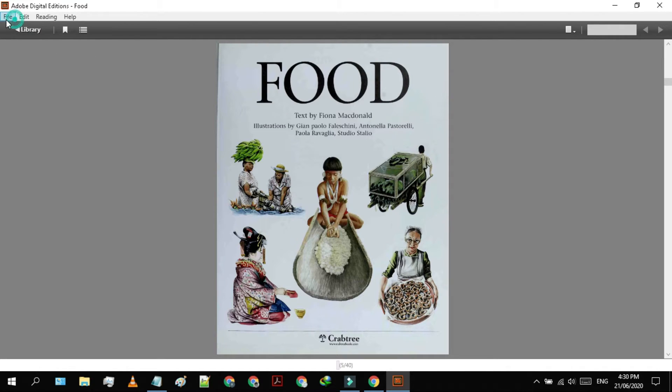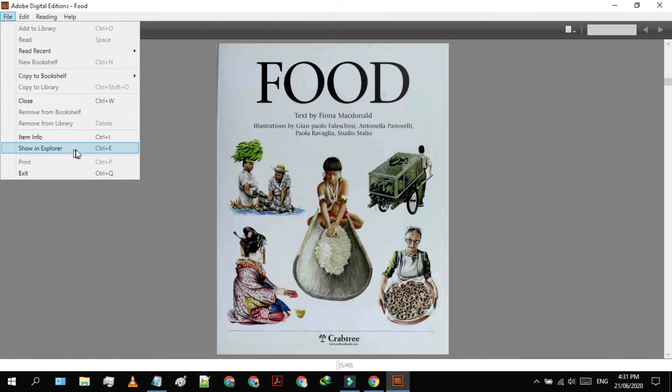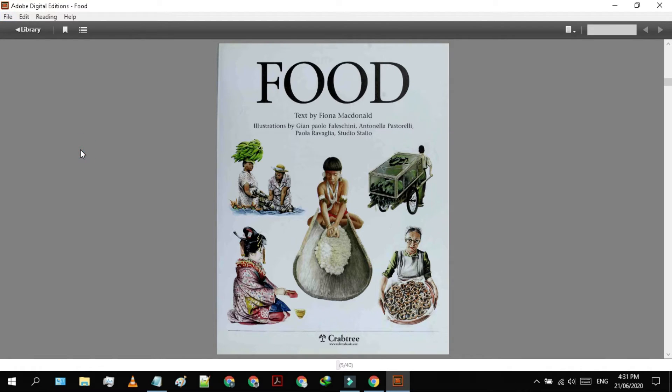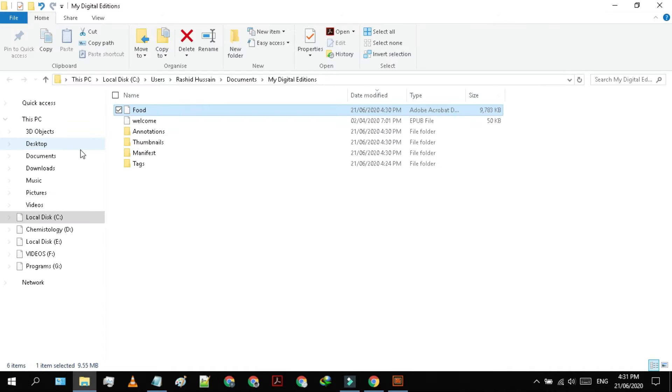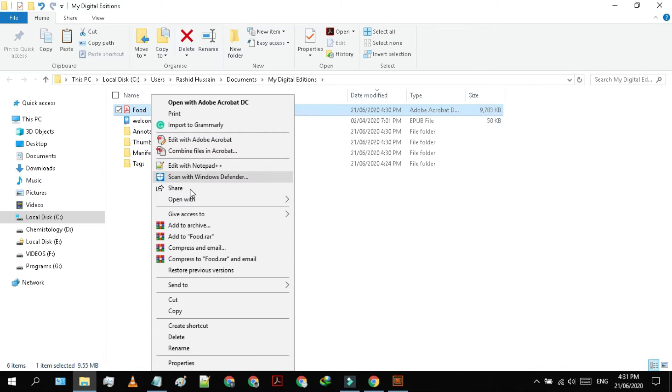Now, you have to click on file and select show and explore from the menu. Here you will find the book which is actually encrypted. Let's move it or make a copy of it to our desktop for easy access.